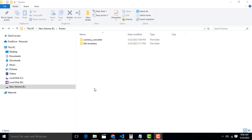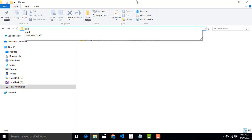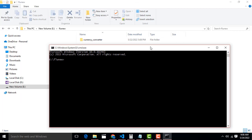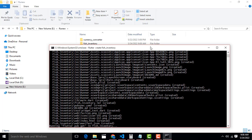Hi friends, welcome to Tutors Funny Channel. Today I am going to teach how to make a simple fish inventory app using Flutter. I already created the folder which is called fish inventory. I am going to create the Flutter application. In this folder you have to run the command: flutter create fish_inventory, then press Enter.